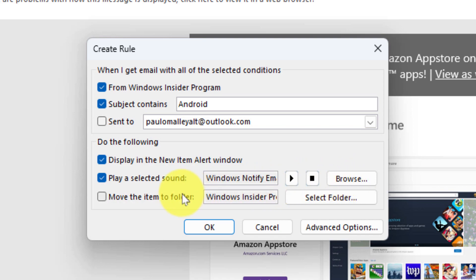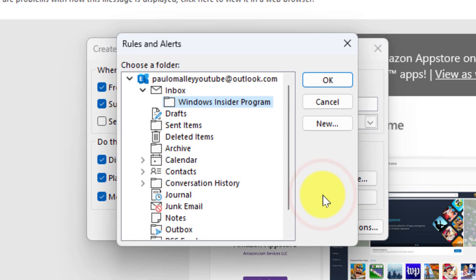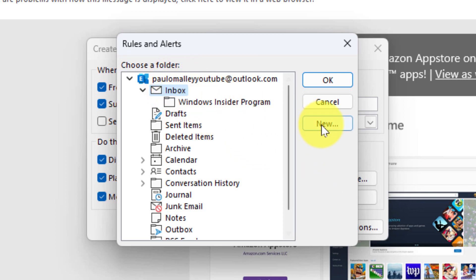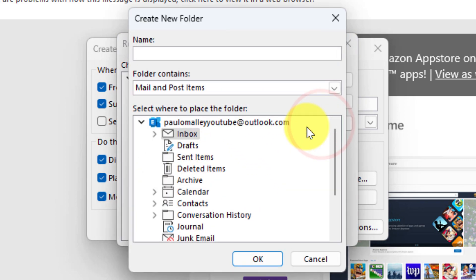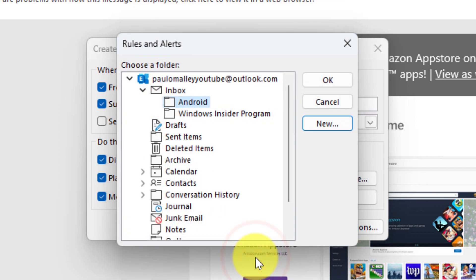I'm now also going to ask it to move to a folder, but in this case I'm not going to select the Windows Insider program folder like my other rule. So I'm going to select a different folder, but I don't currently have that folder available so I'm going to select my inbox and I'm going to create a new folder. So this is going to create a subfolder inside my inbox and I'm going to call it Android. Select OK and now I can select my Android folder and select OK again.